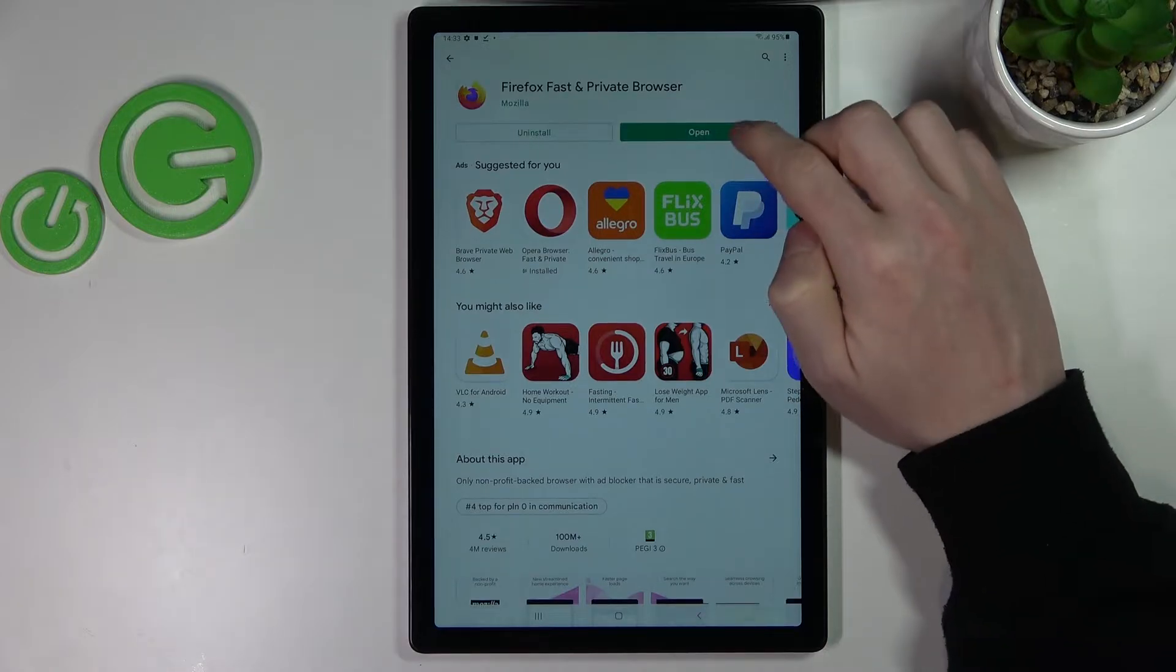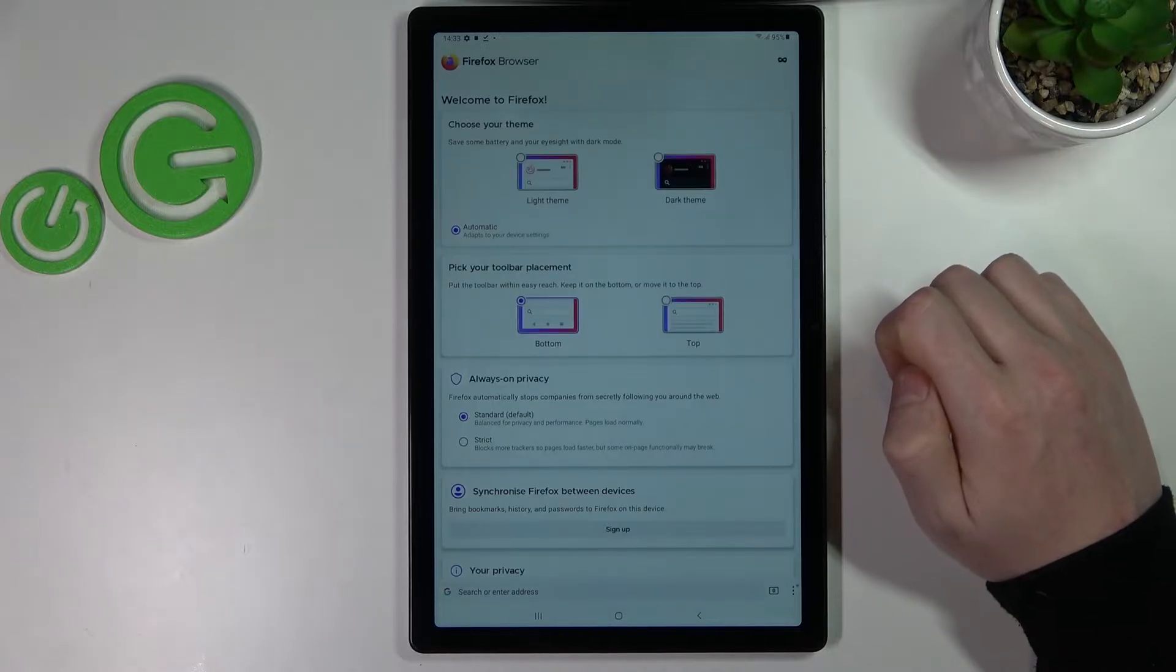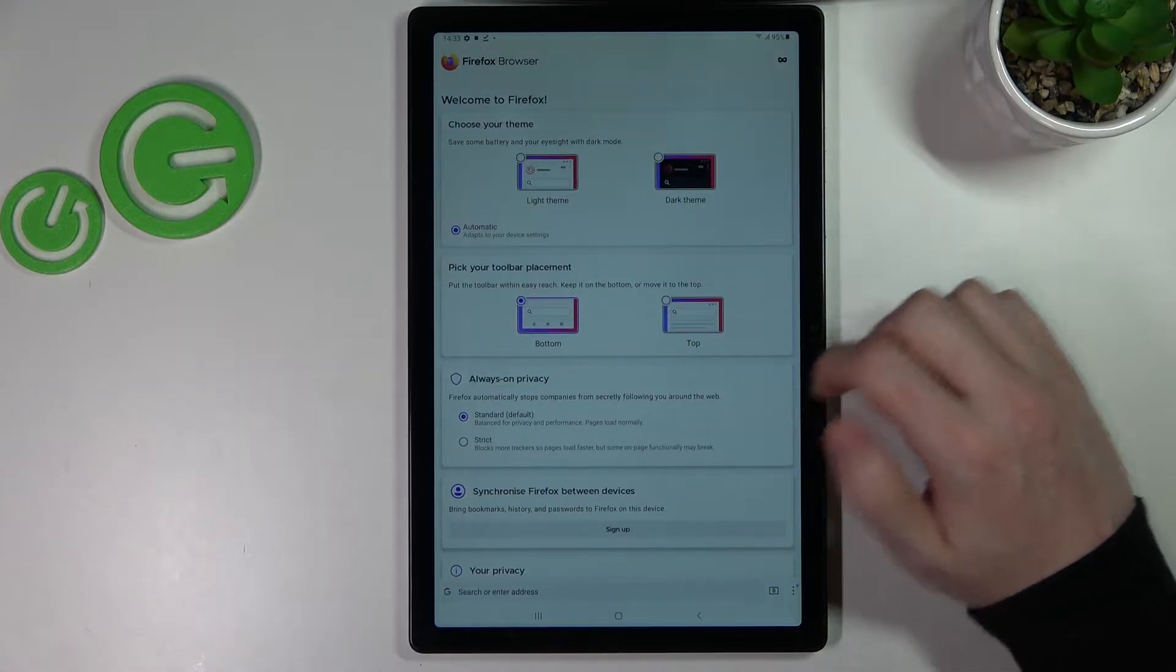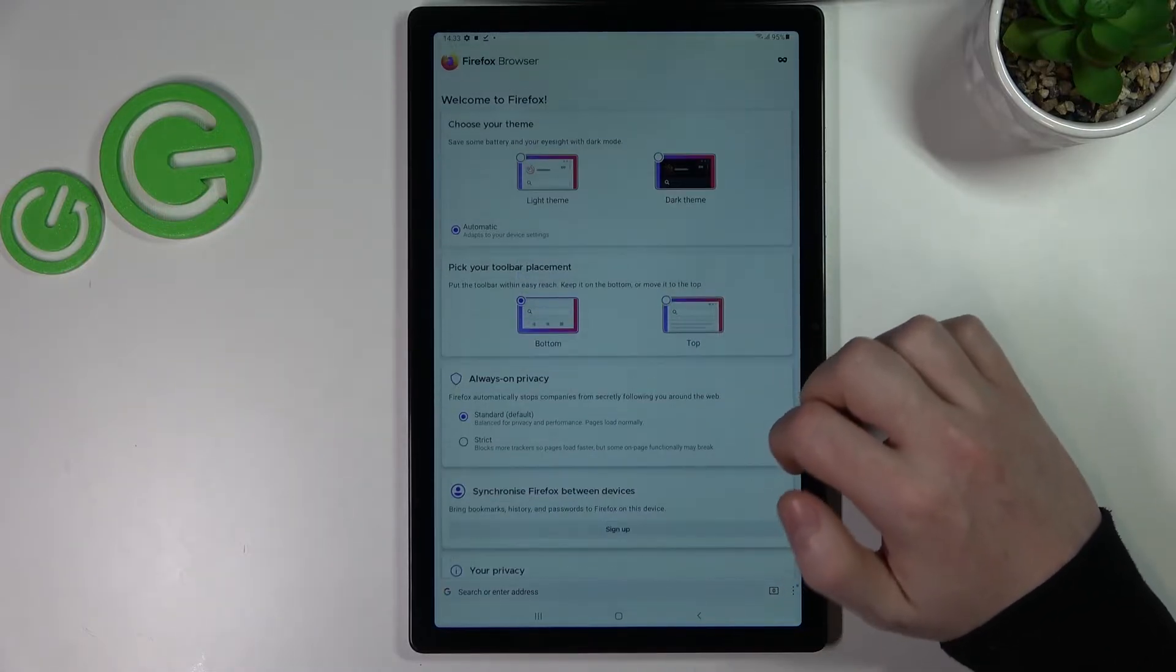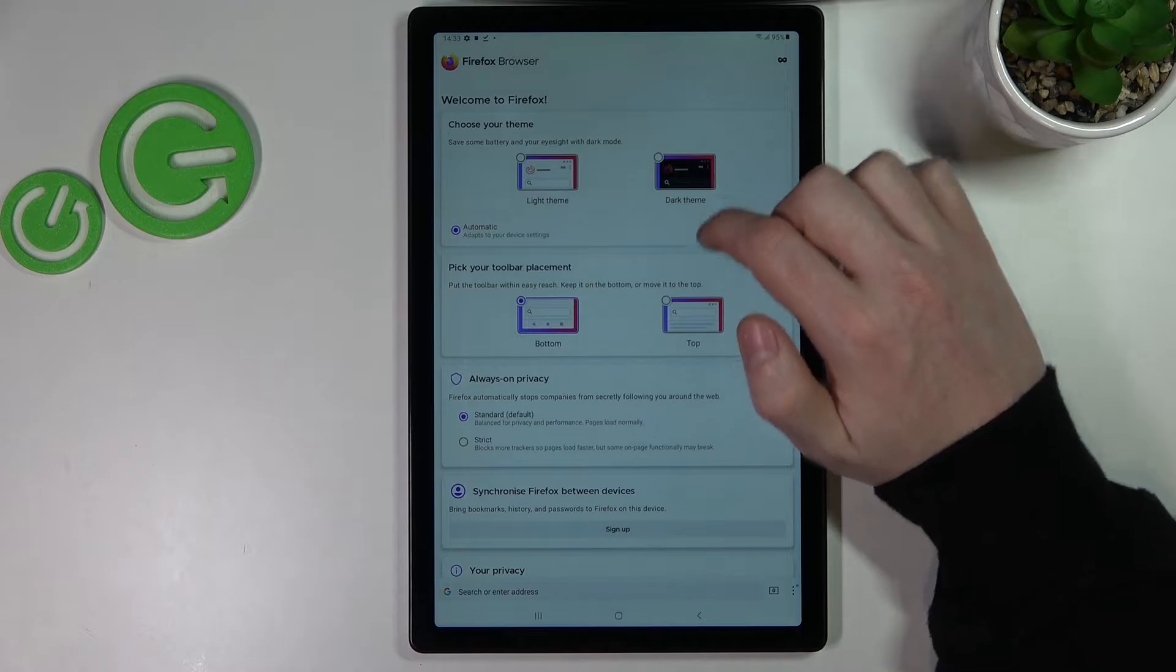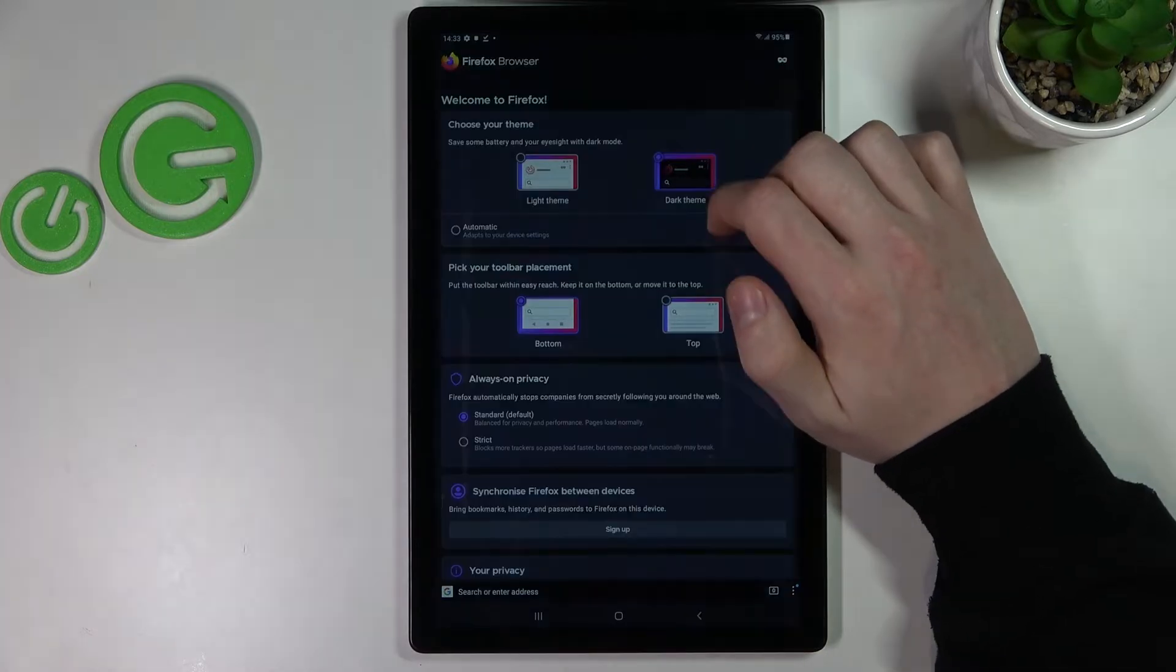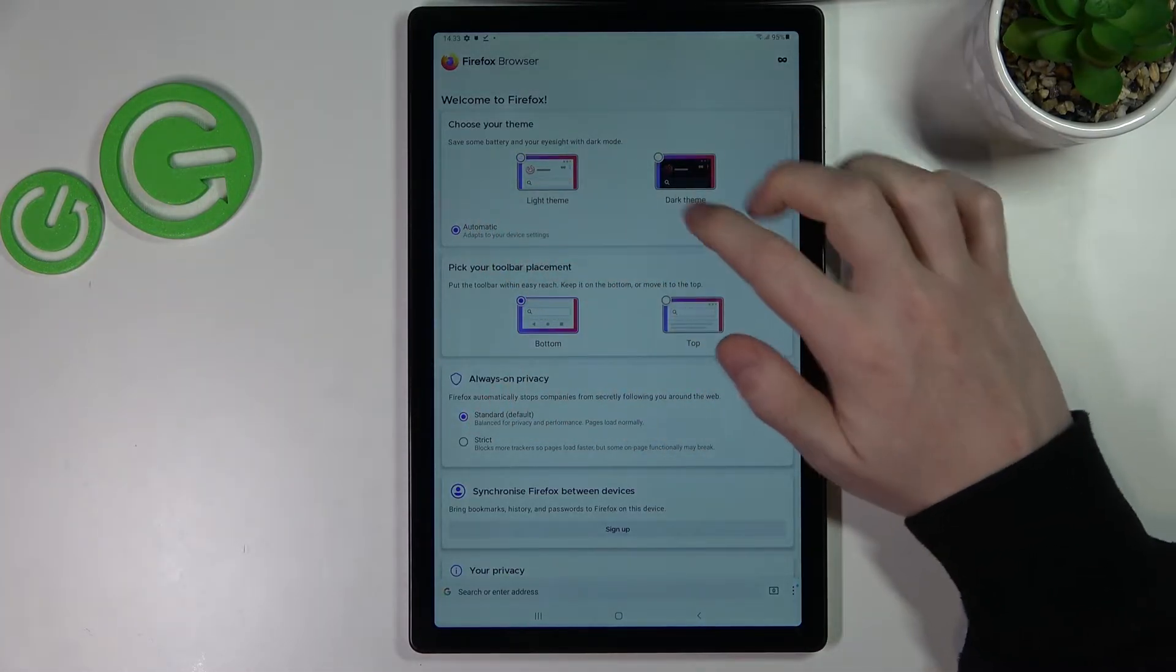When it's done, open and from here you can already set up your browser by changing its theme so you can change it to the dark theme, light theme, or automatic.